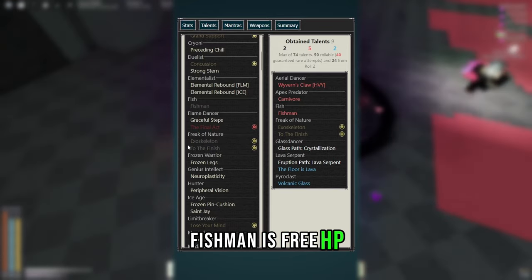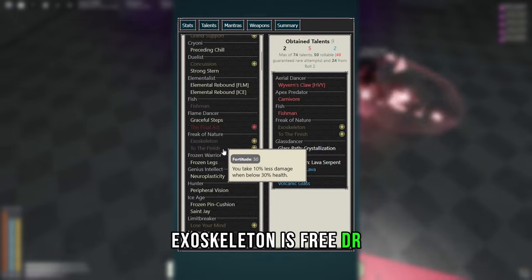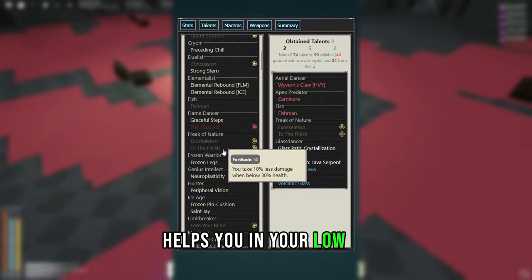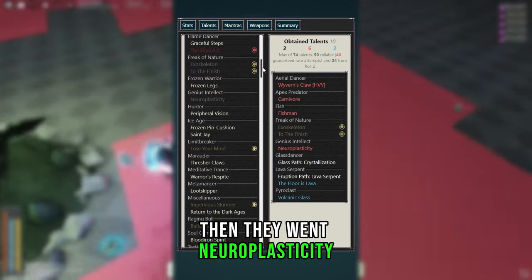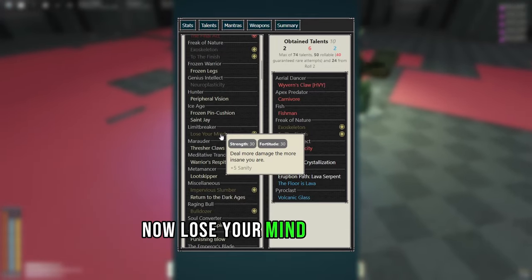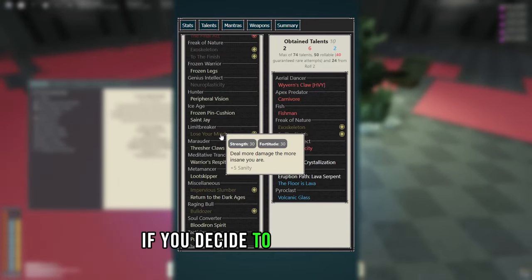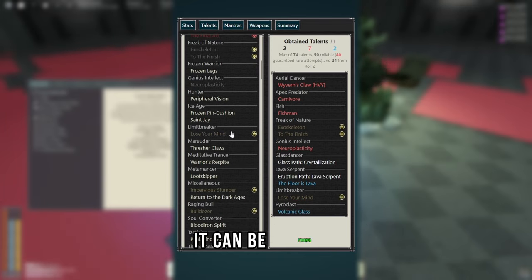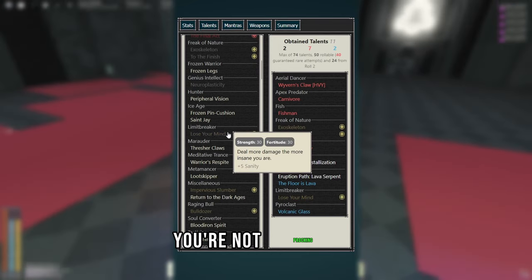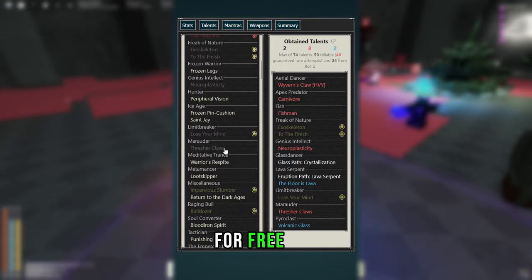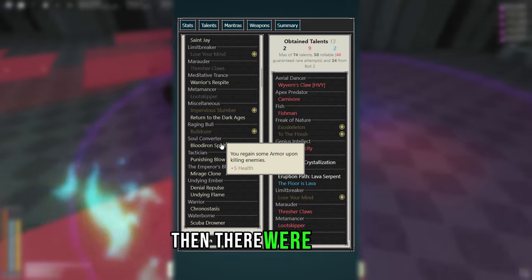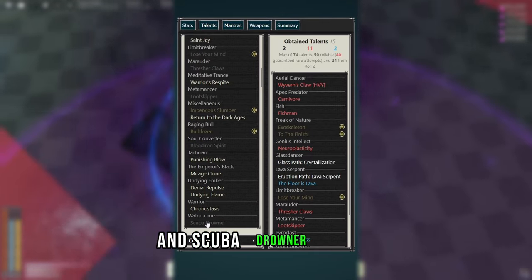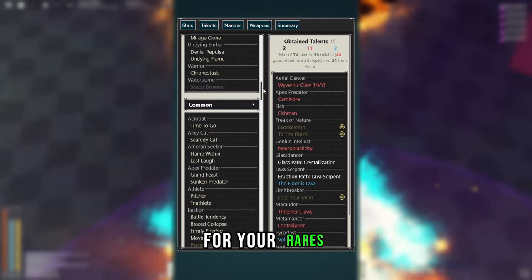Fishman is 3 HP, Exoskeleton is 3 DR, and To the Finish helps you when you're at low HP. Then I went Neuroplasticity for obvious reasons. Now Lose Your Mind is purely optional, if you decide to get a Corrupt Downside on something like Counter, it can be procced, although most of the time you're not proccing it. Then get Thresher Claws for free pen, as well as Loot Skipper, then I went Blood Iron Spirit and Scuba Drowner for HP, and that's it for your rares.